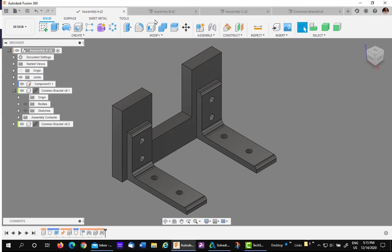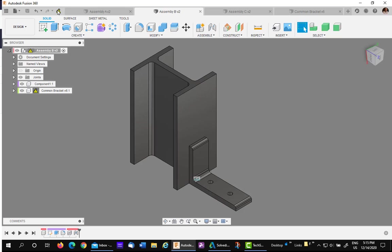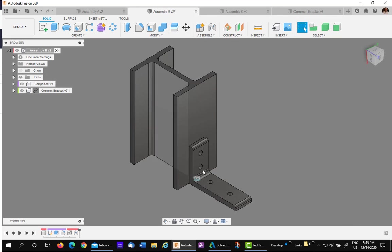If I go to Assembly B, which uses the same bracket, you'll need an update. So I'll do it. No problem. The two holes appear, and I'll save it.